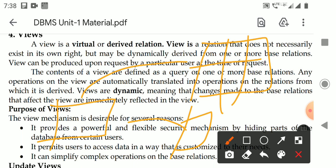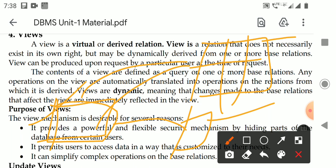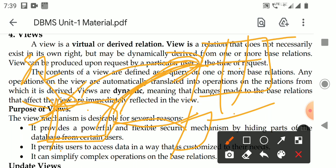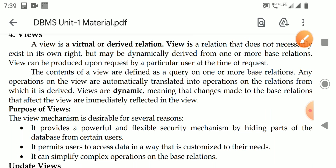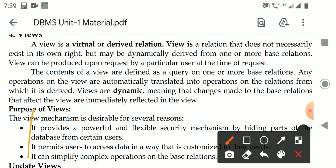This view can be produced upon request by a particular user. If you are a student, you can open this view. When a user makes a request, the view makes a request to the base tables, and those tables return the data, which is then displayed as a view. The content of the view is created by a query to the base relations. A query is simply a request to the database.